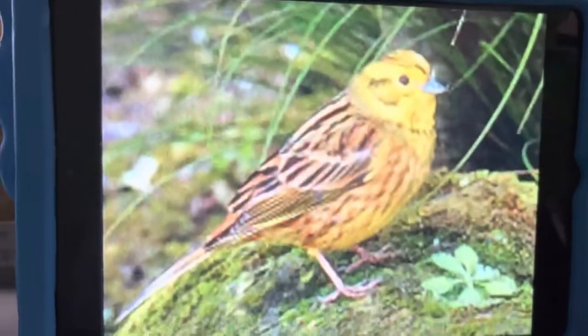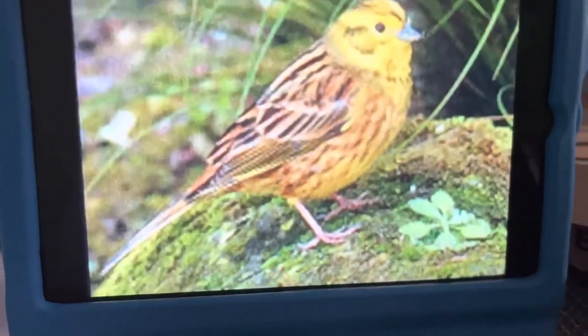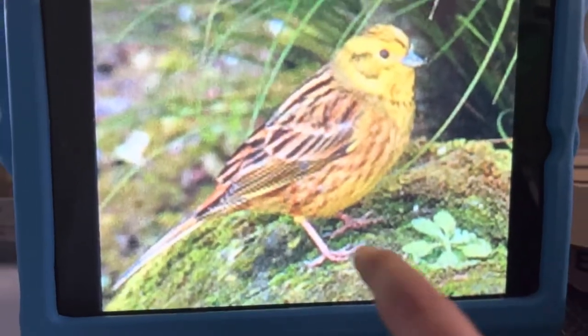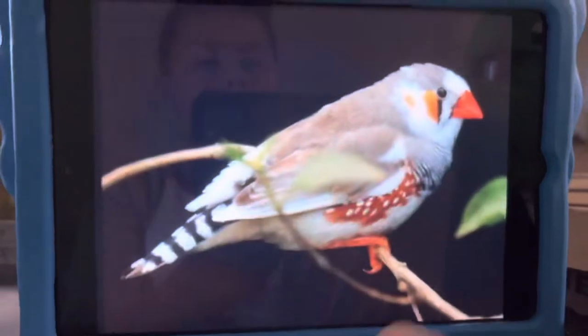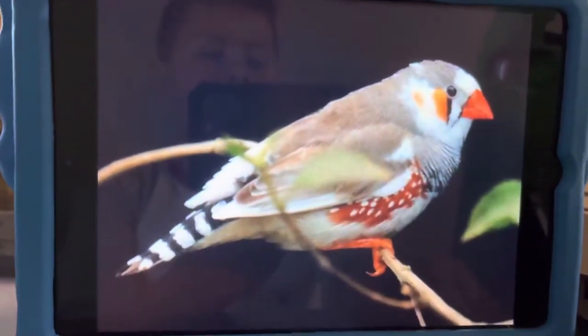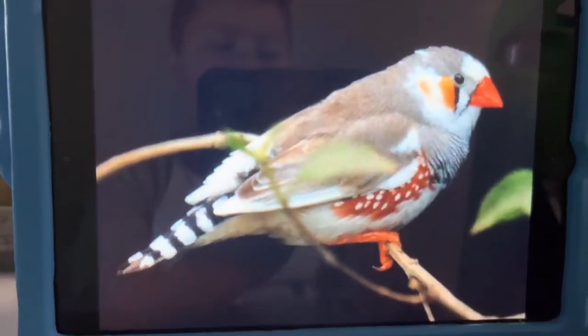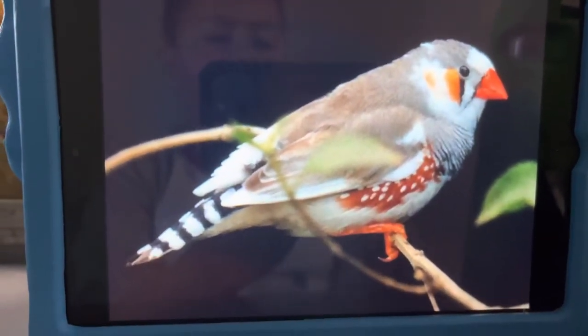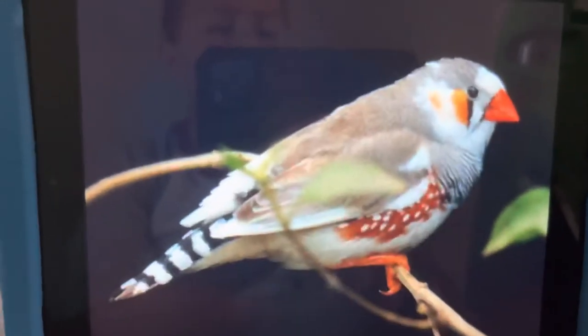Y is for Yellowhammer. Yellowhammers live in the forest. Z is for Zebra Finch. Zebra Finches live in Australia.